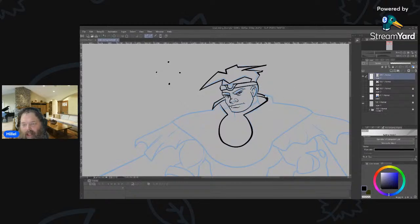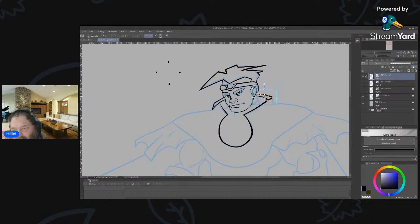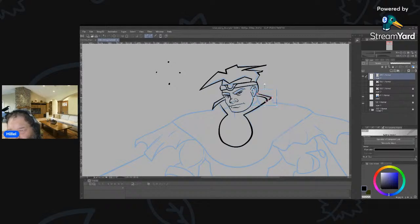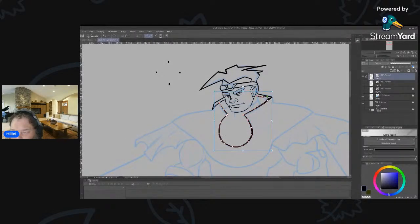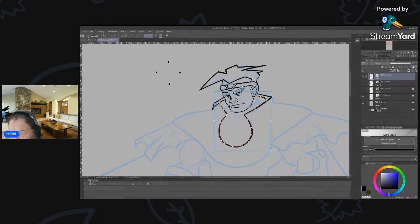I can move some of those things around, match them up, switch that corner so now I've got these corners straight here and this section curved. There we go — so look at that. Time is about up — I've been working on this with you for about an hour.